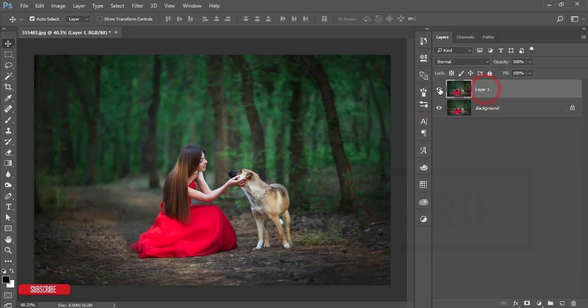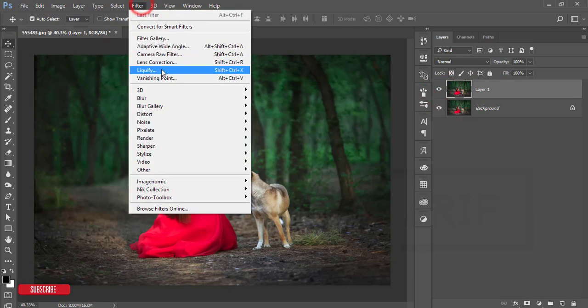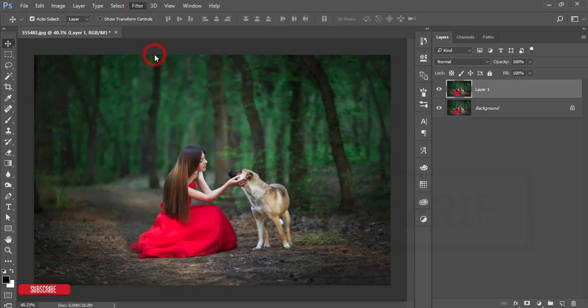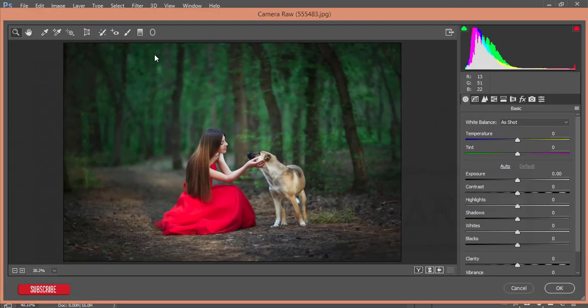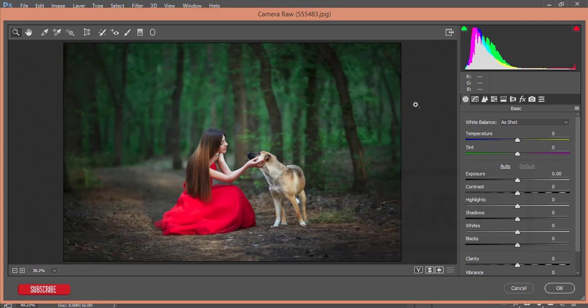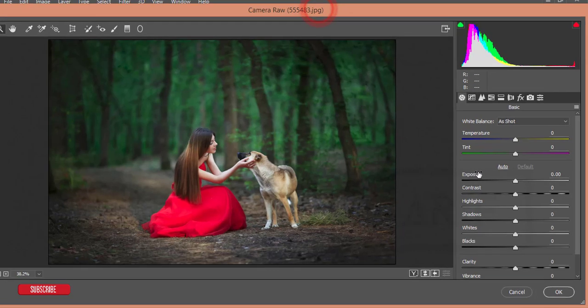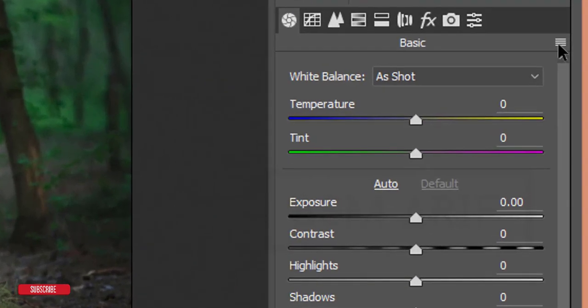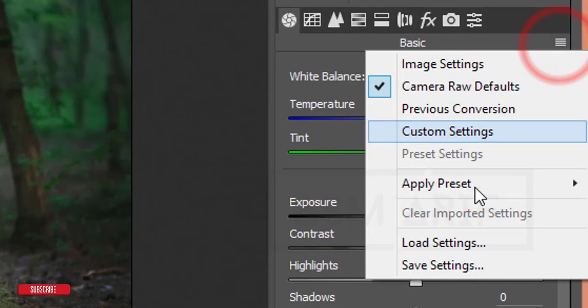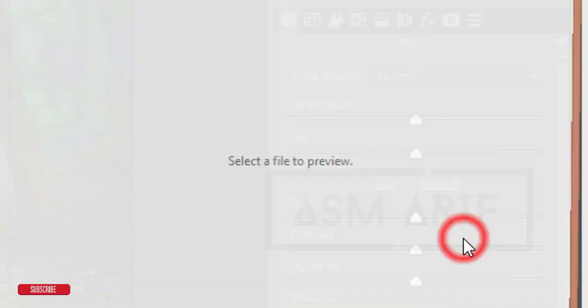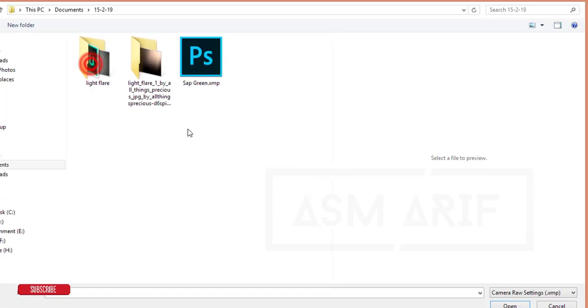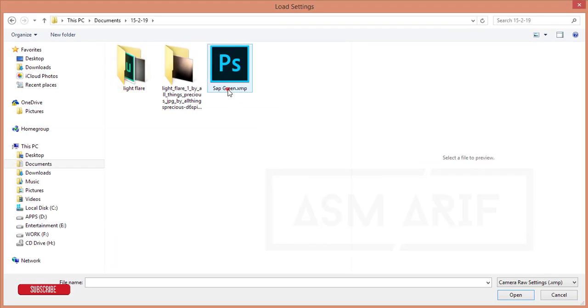Then go to Filter, Camera Raw Filter. Camera Raw Filter is a plugin for the Creative Cloud version of Photoshop and is similar to Lightroom. If you're a CS6 user, you have to install it manually; otherwise, you'll get it by default. In this Camera Raw Filter window, here's a small menu—go to Load Settings.